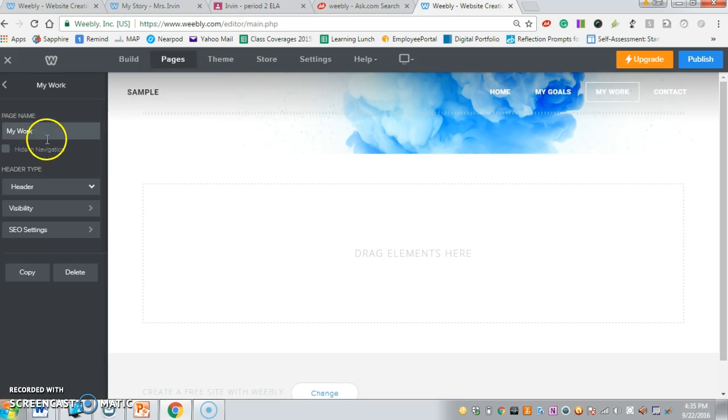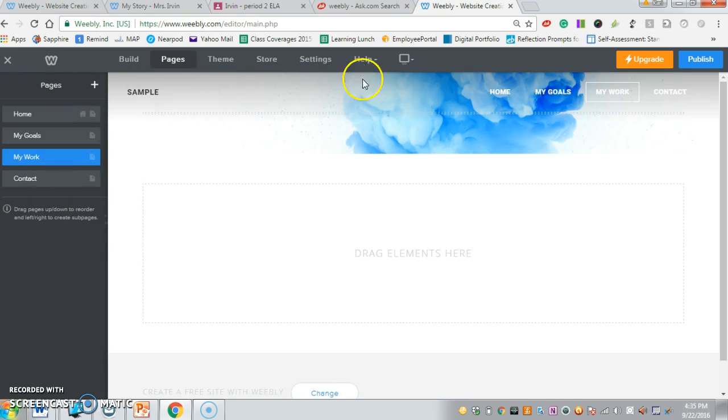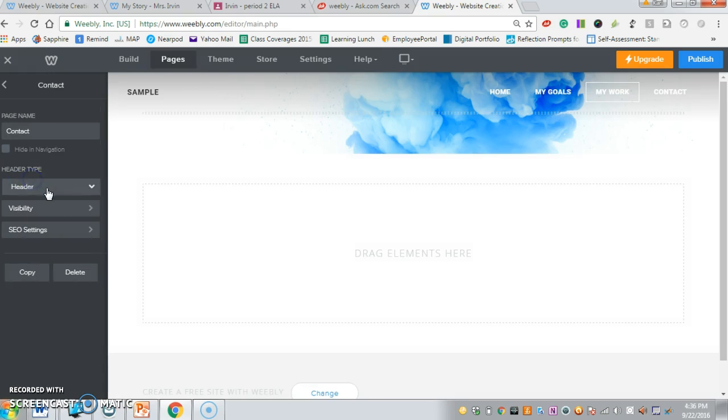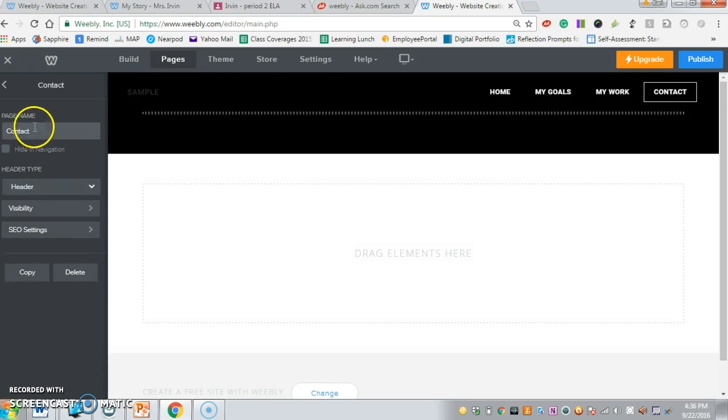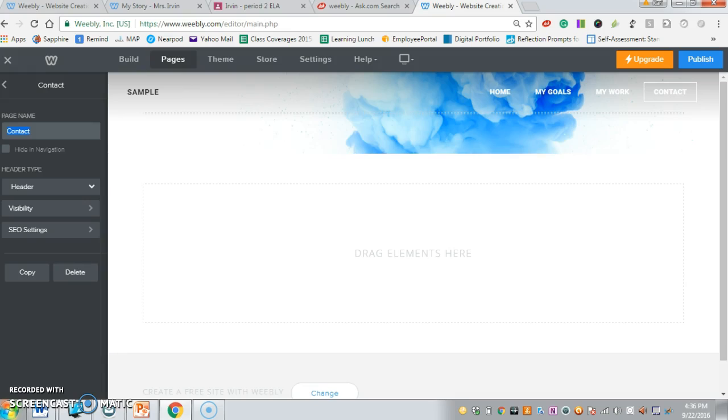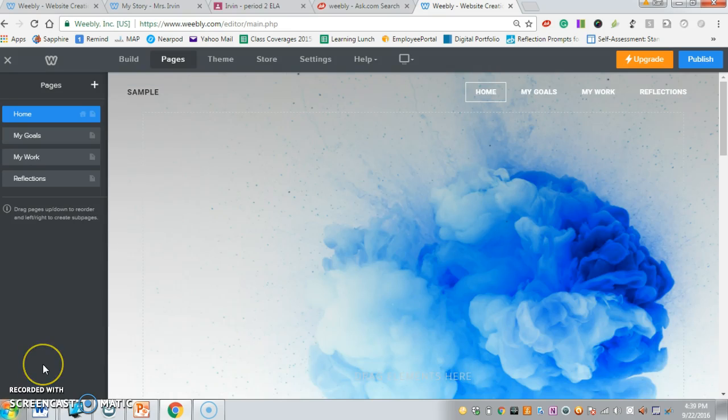Then I'm going to click on one of the other tabs - the contact tab. We don't need that one, so we can eliminate that one and change it. I want that one to be reflections. Again, hitting that back arrow. Now at this point, you'll notice there are no other tabs down here for us to just rename.